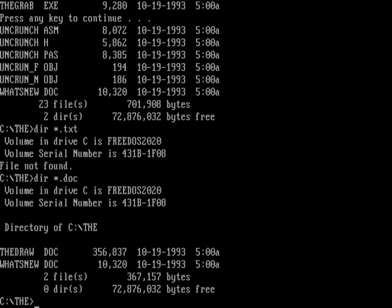The Draw.doc is the full manual for using The Draw, and that is a very big file, 356k. I can't bring that up in the standard FreeDOS editor, but I could bring up the What's New, but that's really just a listing of what's new in each version. And 4.63, this version, was really just a maintenance release. It fixed a couple of bugs.